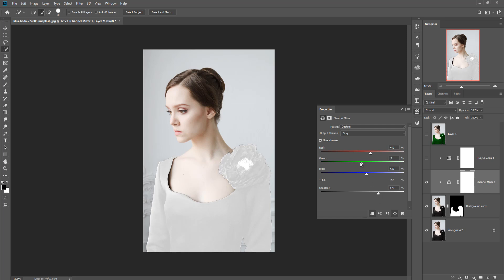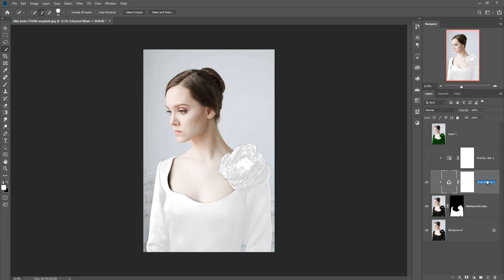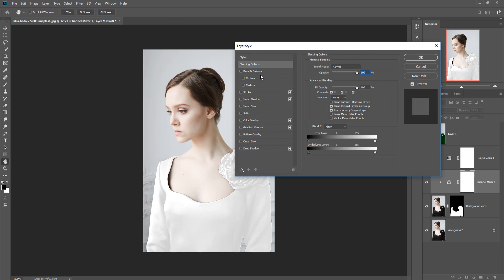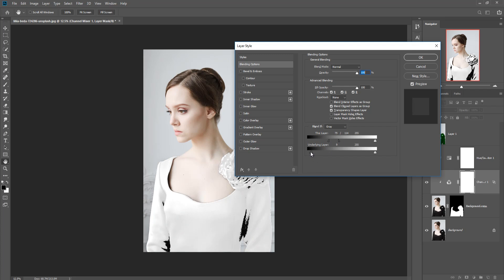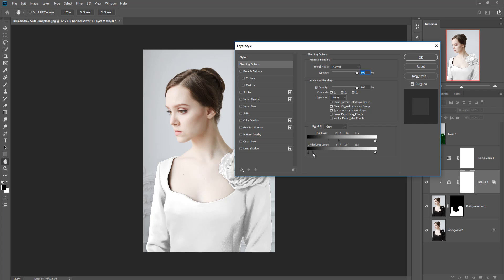Blue or other color - increase a little bit and increase also this one. And double click on channel mixer, and go to blending options and adjust this layer by using the Alt key.